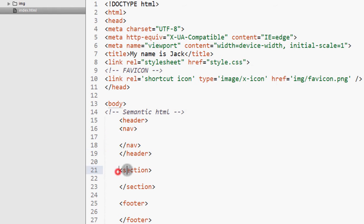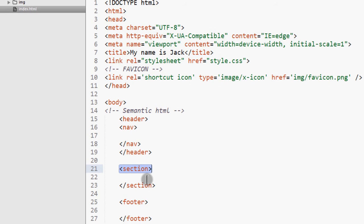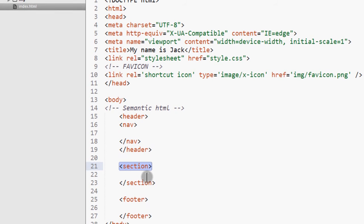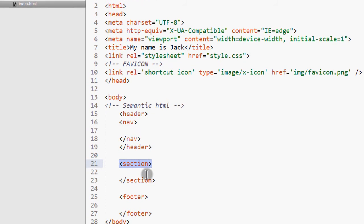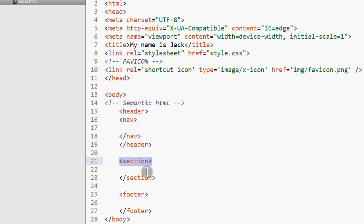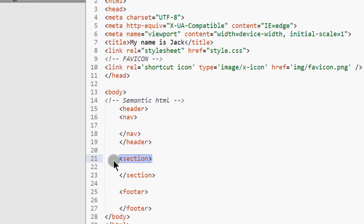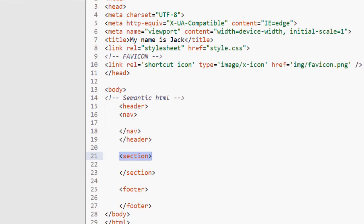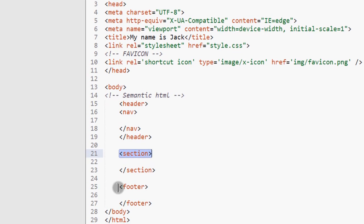So we are going to have something similar to that, and then we'll have something called section. So a section is somewhat like div, but it is descriptive. It somewhat describes related items.